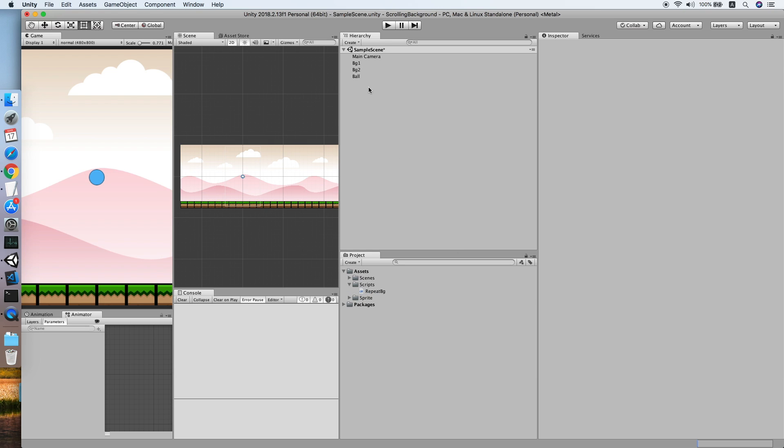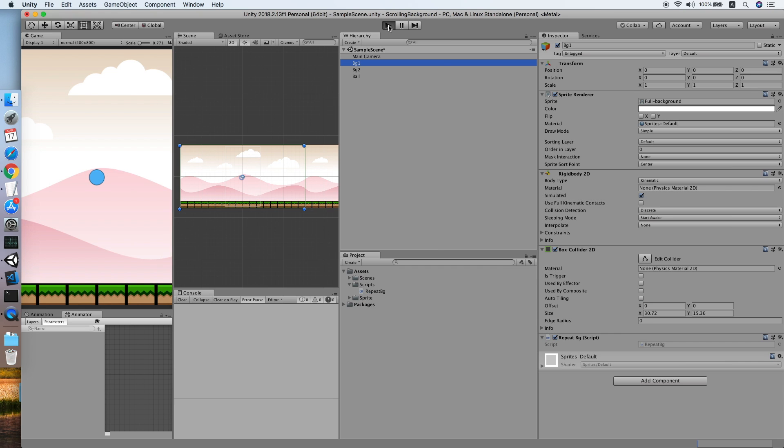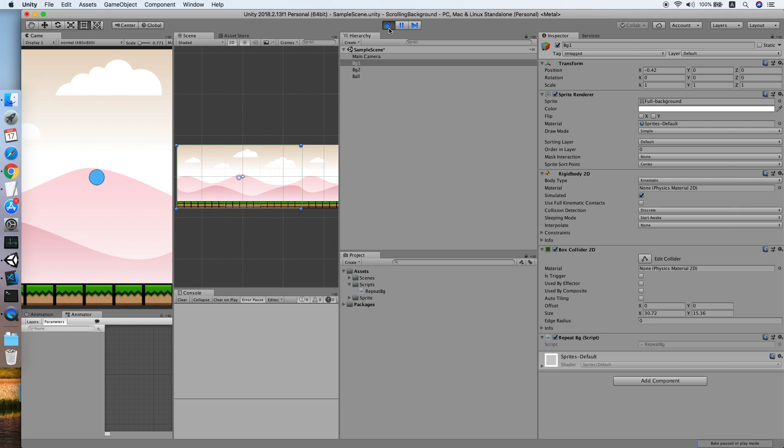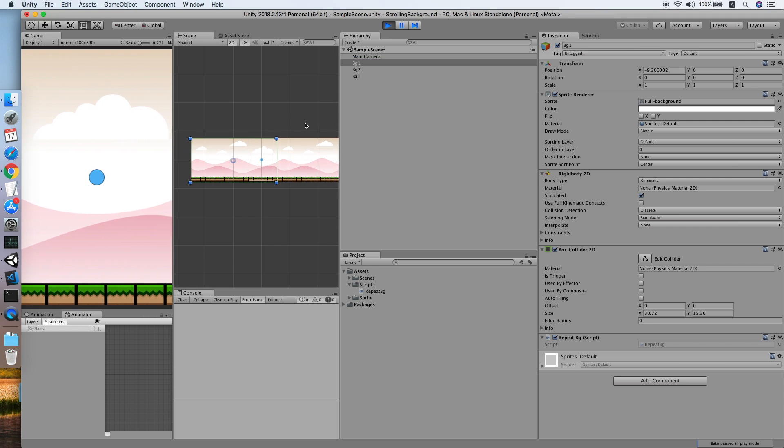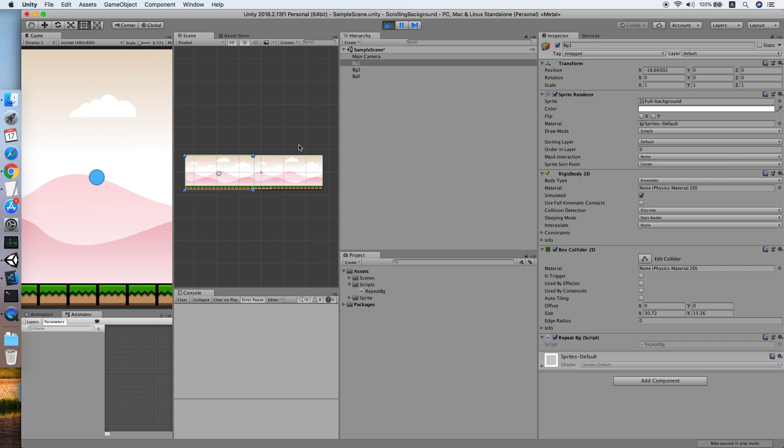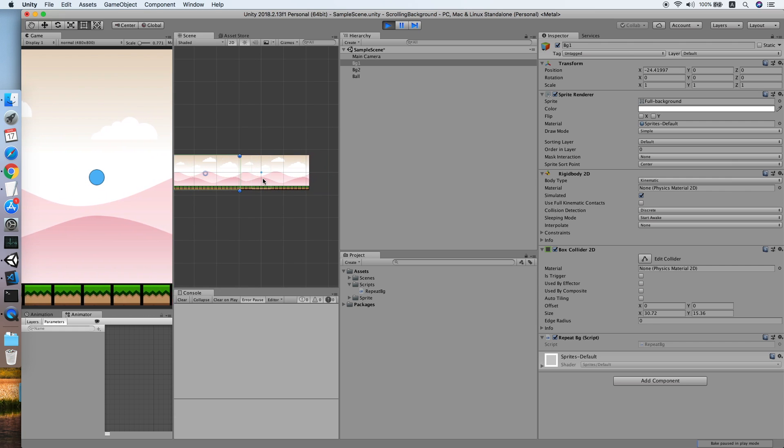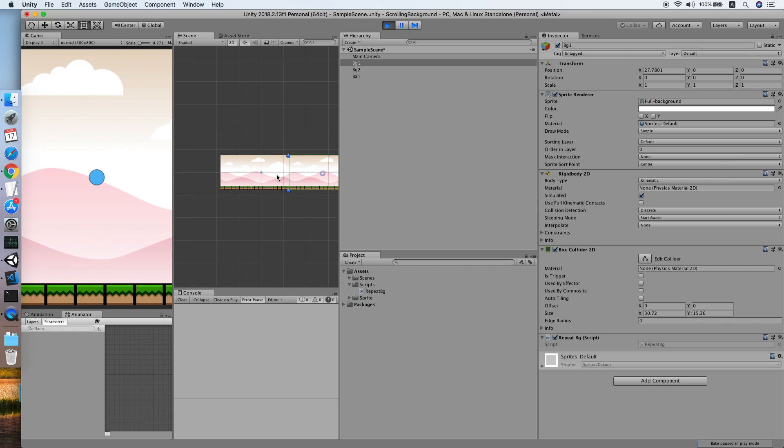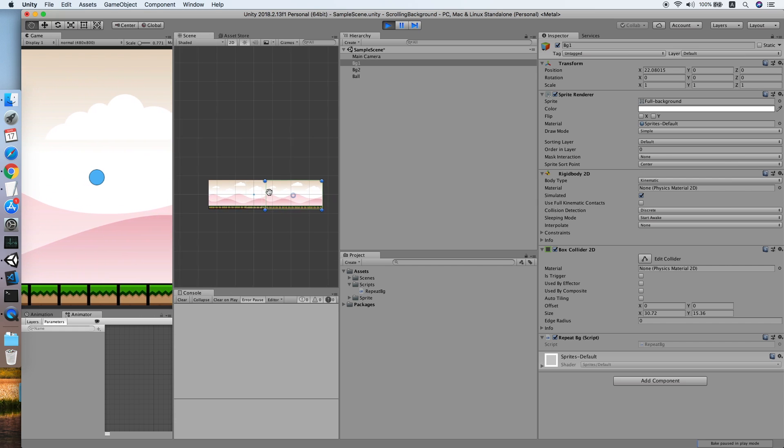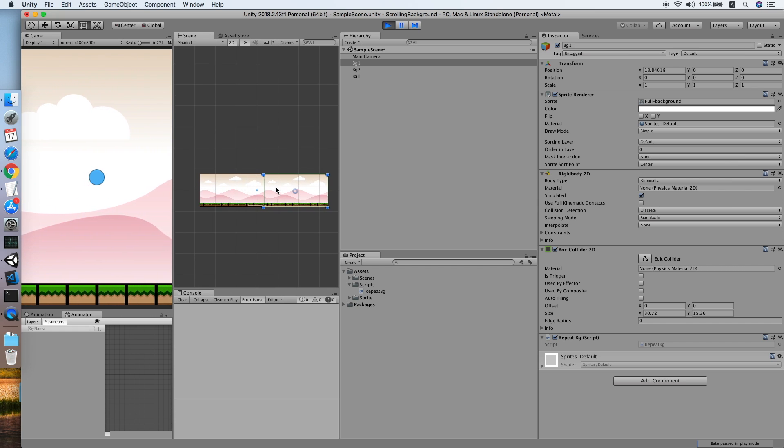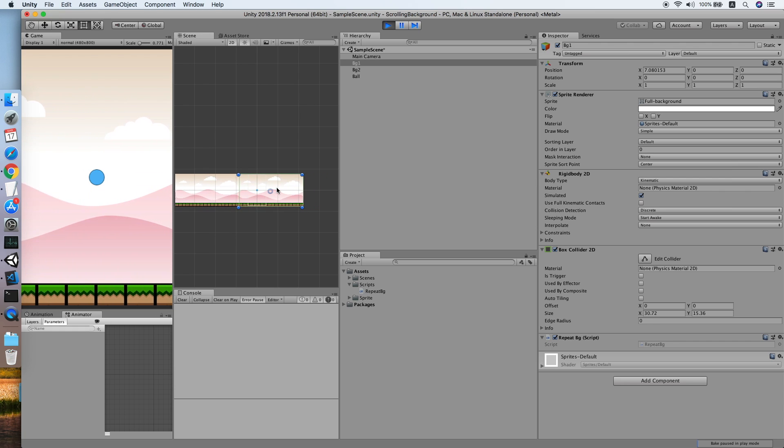So click the play button. Now we will wait for the background to move beyond its width value. As you can see, when the background is moved beyond its width value, it will reposition in front of another background.